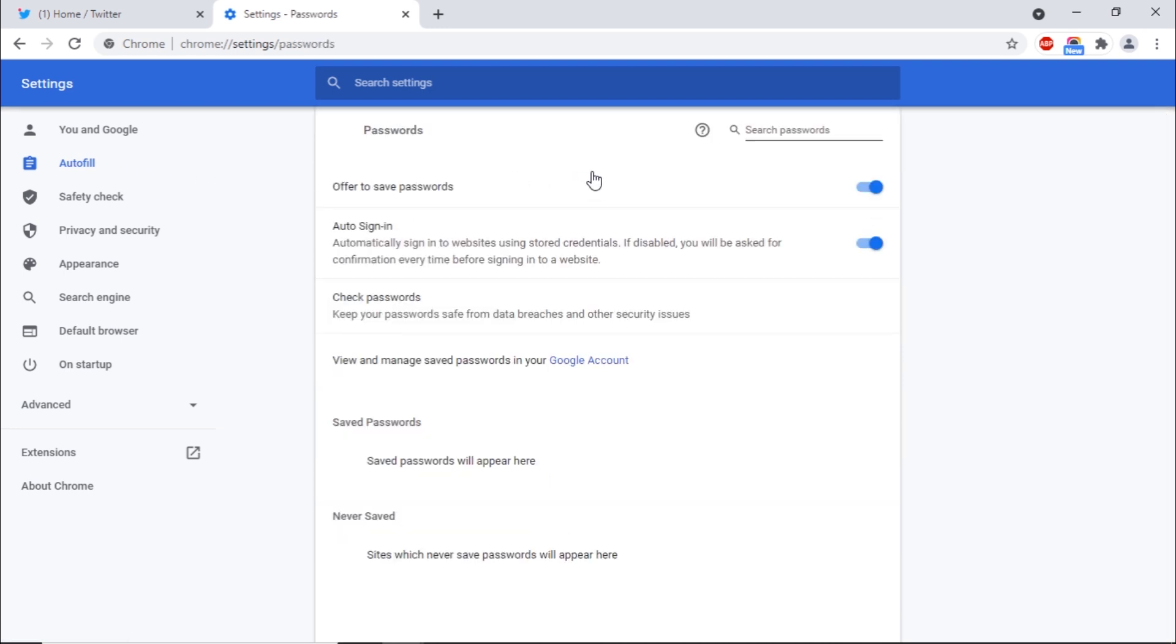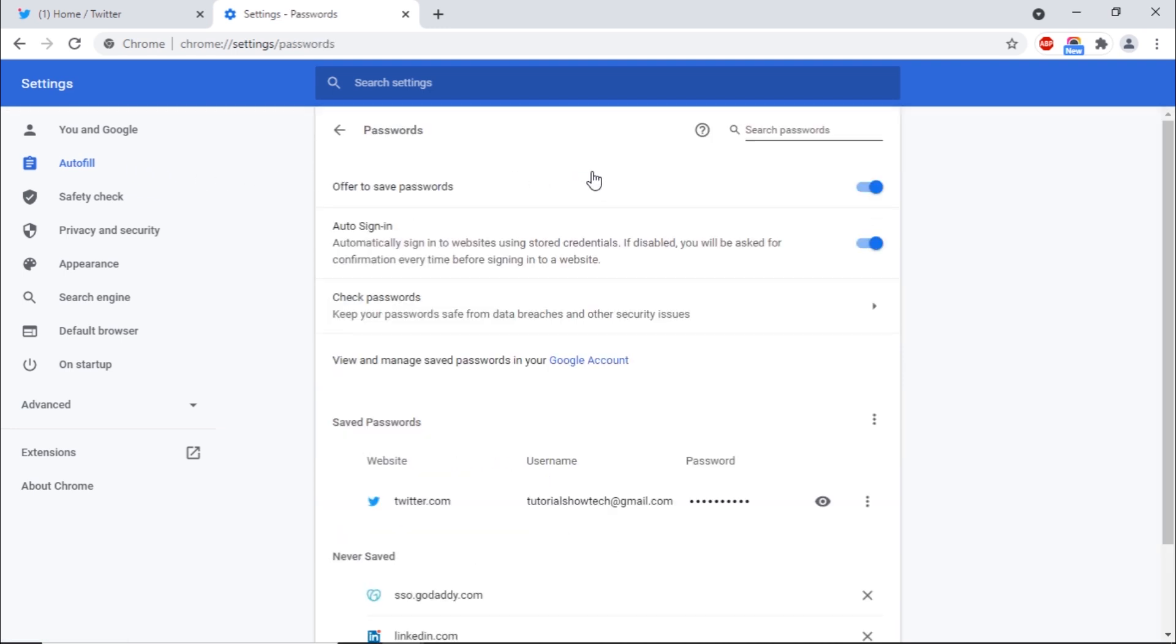Over here, you can enable or disable the Offer to Save Passwords feature. If disabled, Google Chrome will stop asking for saving your passwords while signing in.